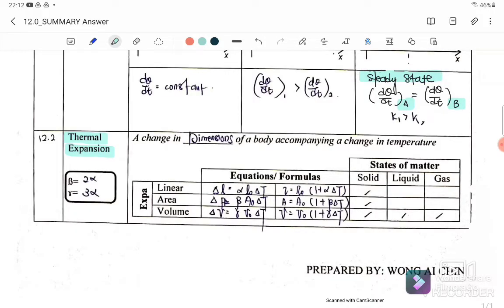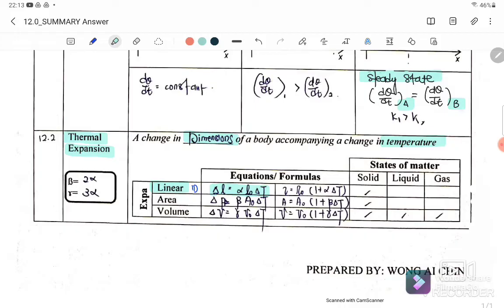Thermal expansion is a change in the dimension of a body accompanying a change in temperature. Linear expansion involves one dimension — only the length. The equation is: ΔL = α·L₀·ΔT, or equivalently L = L₀(1 + α·ΔT).